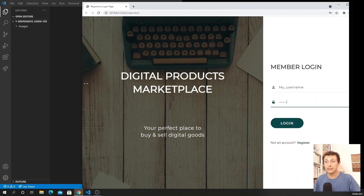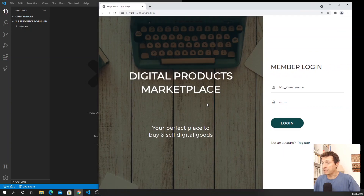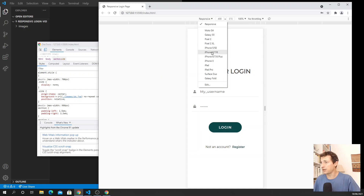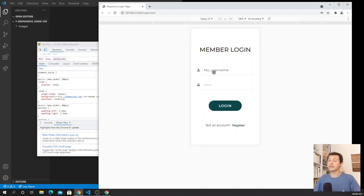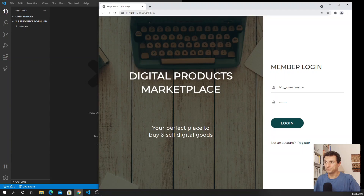It's a responsive landing page - we can see it by reducing the size and trying it with different devices. If I unpin the developer tools I can see how it behaves at different devices like an iPhone X or a Galaxy, and we can see that it behaves properly for different screen sizes. So let's do it.